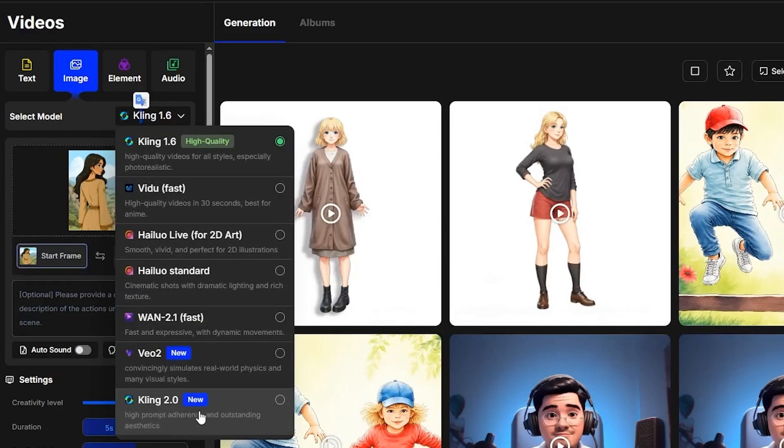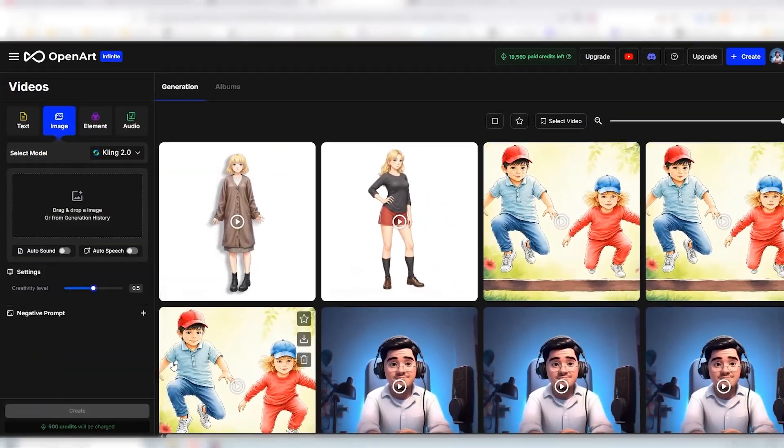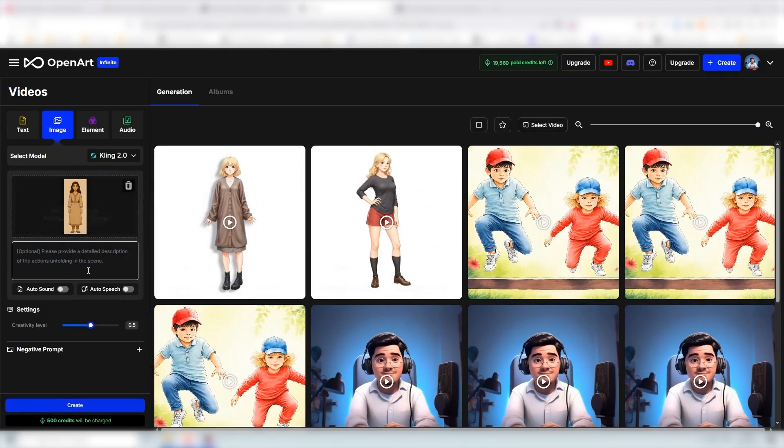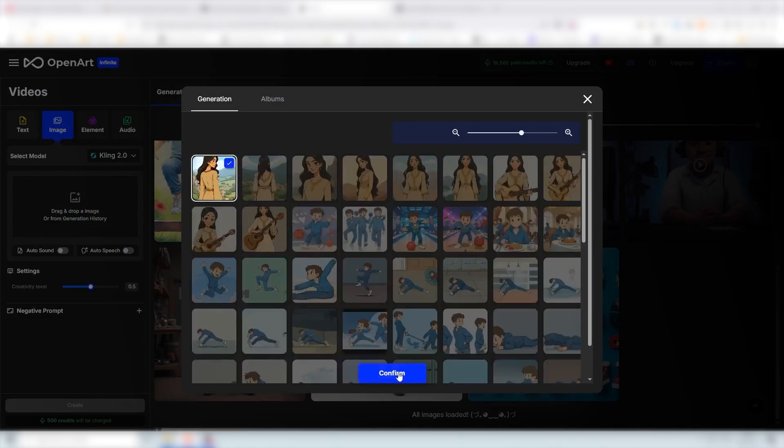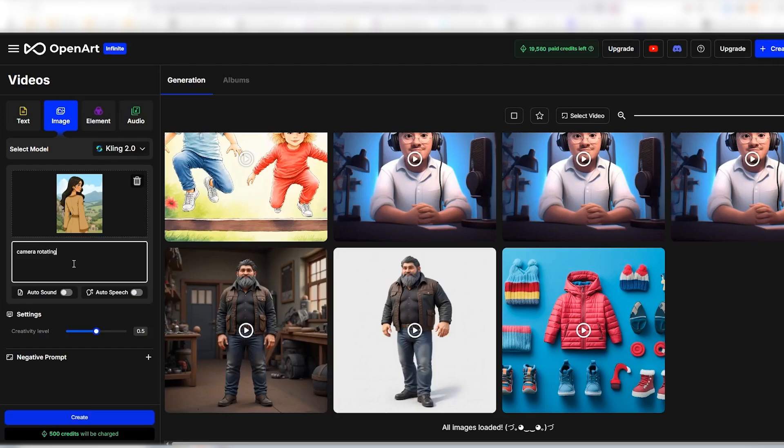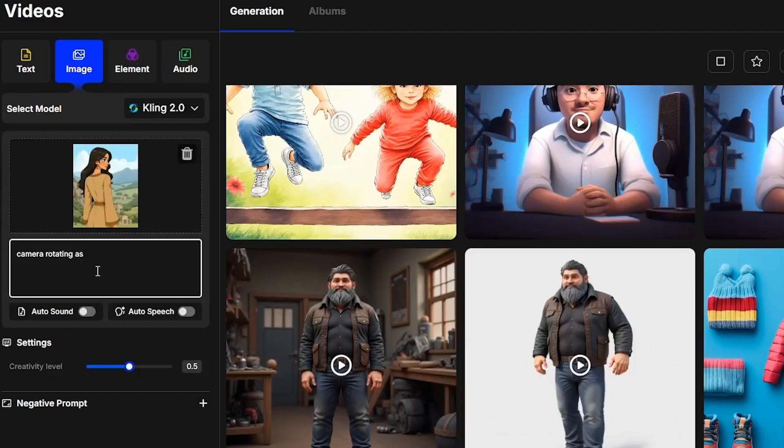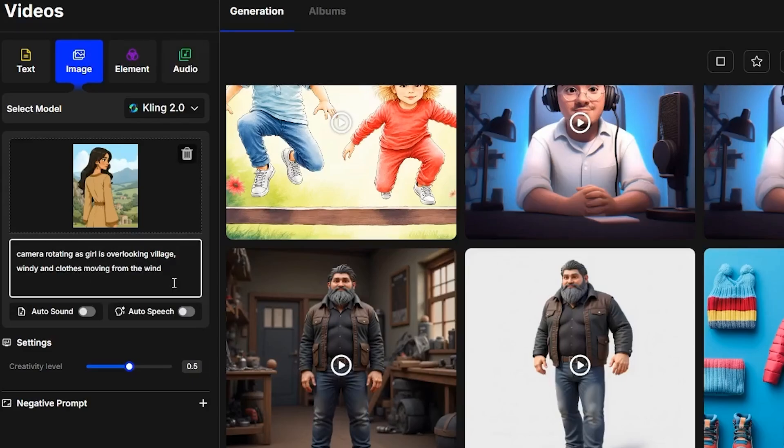They even have the Kling 2.0 version here. If we click on that you can actually use Sandra. There we go. We can add this one here and then say camera rotating as girl is overlooking a village, windy and clothes moving from the wind.